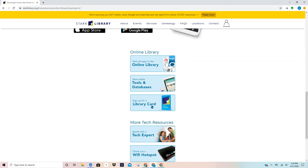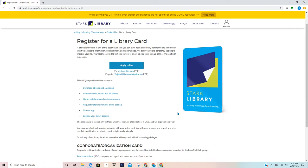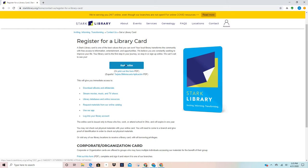Right here. I'm going to give it a click. It's going to take me to the application page. It's going to give you some information about the library and about the card and its availability for usage. I'm going to go ahead and click on application online.